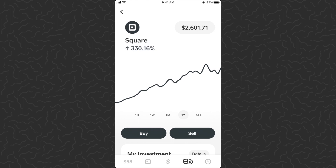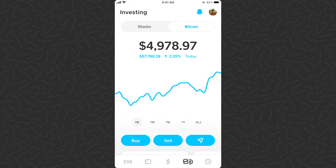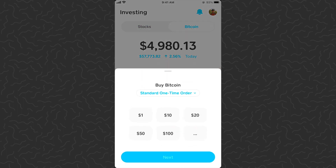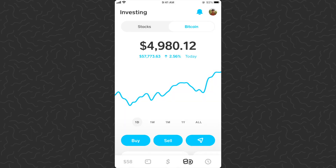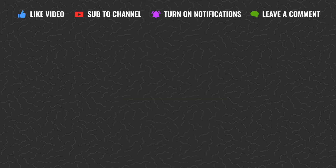And there you have it — an overview of limit orders for stocks on Cash App. They've done a great job designing this and making it easy to understand. It's a great addition to the investing section. It's not available for Bitcoin yet, but hopefully they make custom or limit orders available for Bitcoin soon. I hope you found this helpful — drop a comment if you have any questions, and like and subscribe if you want to see more videos like this. Thanks for watching!